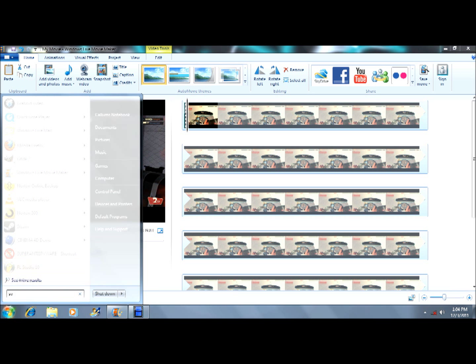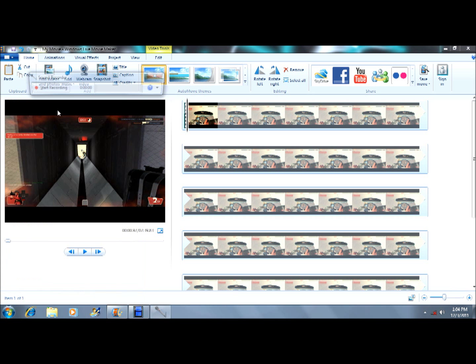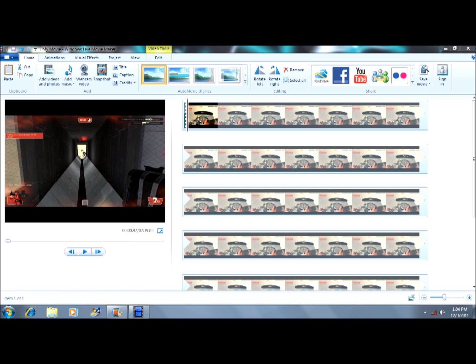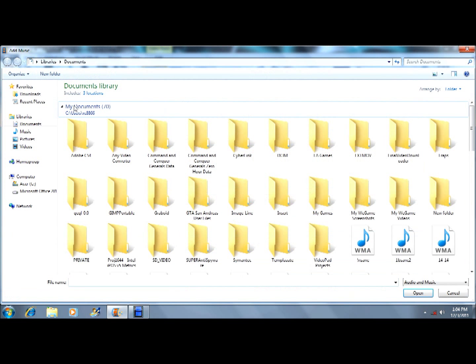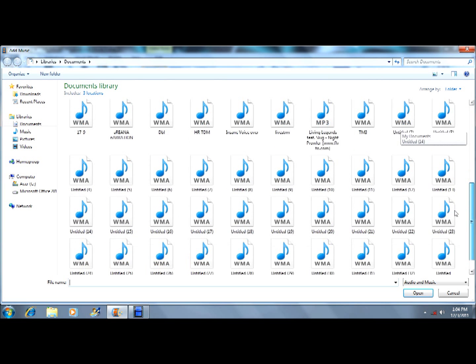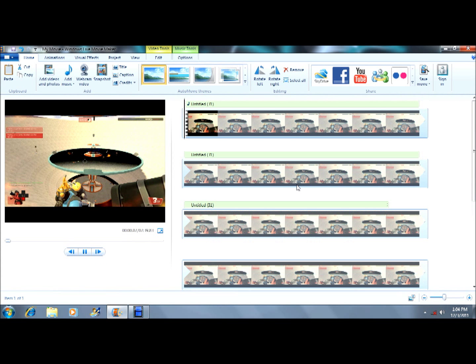Then go into Sound Recorder for Windows 7 and just click start recording. When you're done, go to add music - for me it saves in Documents - then you can just add whatever.